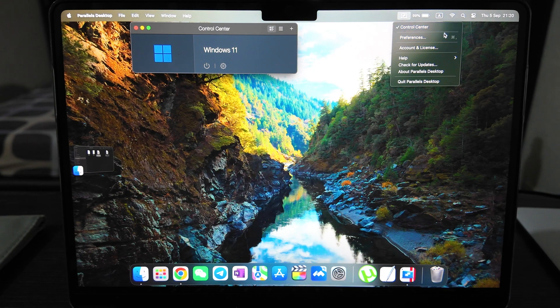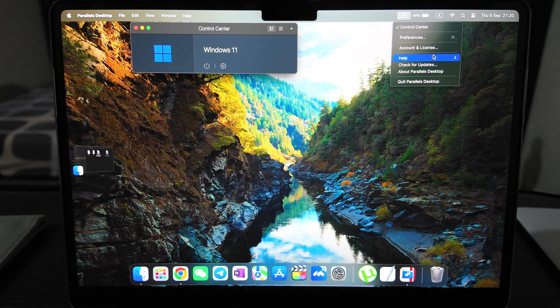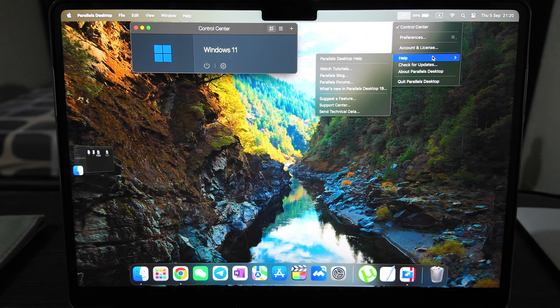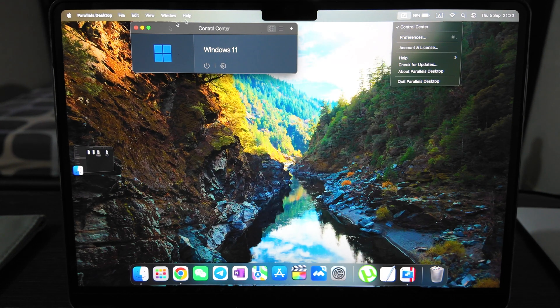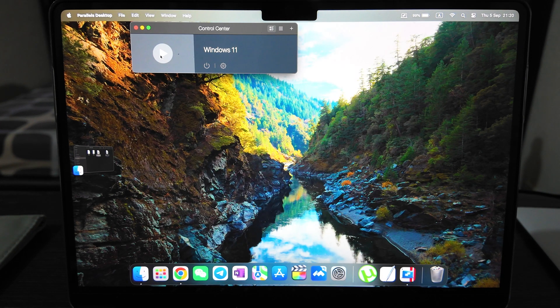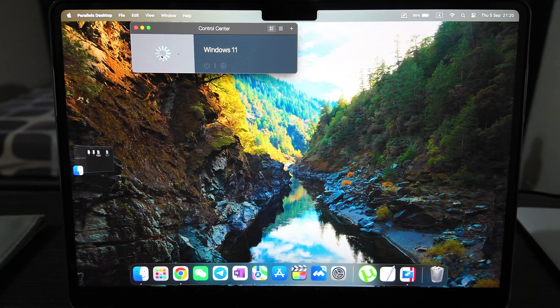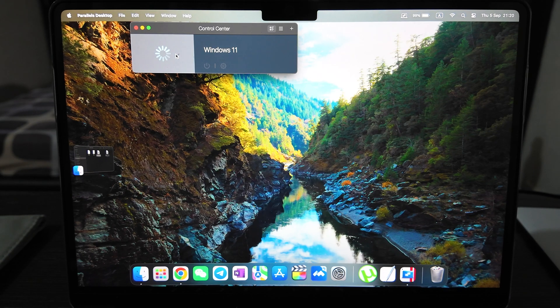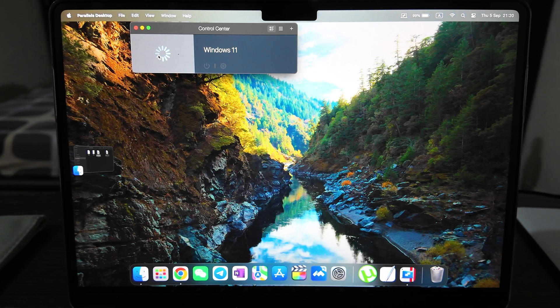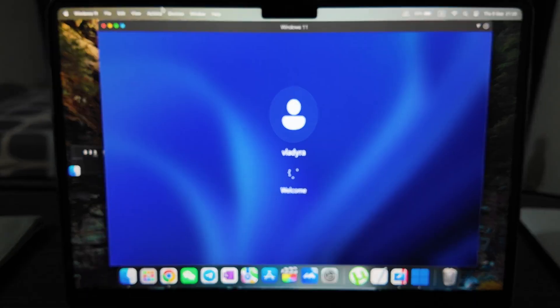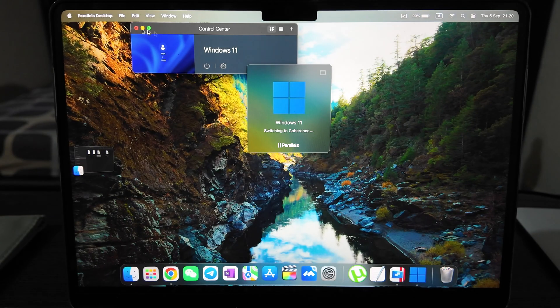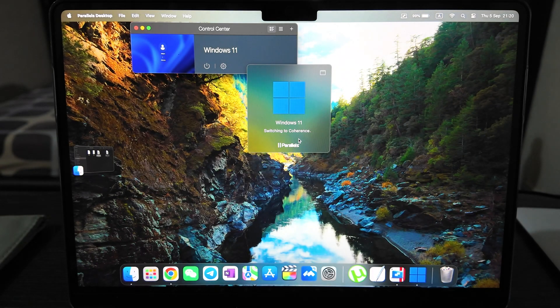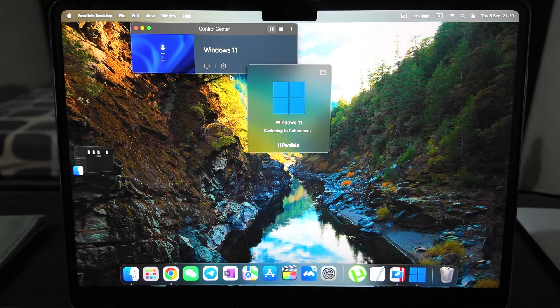That's mainly all the options available. Also you can install many others on this Parallels - you can install Linux, Ubuntu, and use three of them. It's quite convenient. Let's launch Windows and I will show you that everything works. It's quite fast. It's switching to coherence mode here.